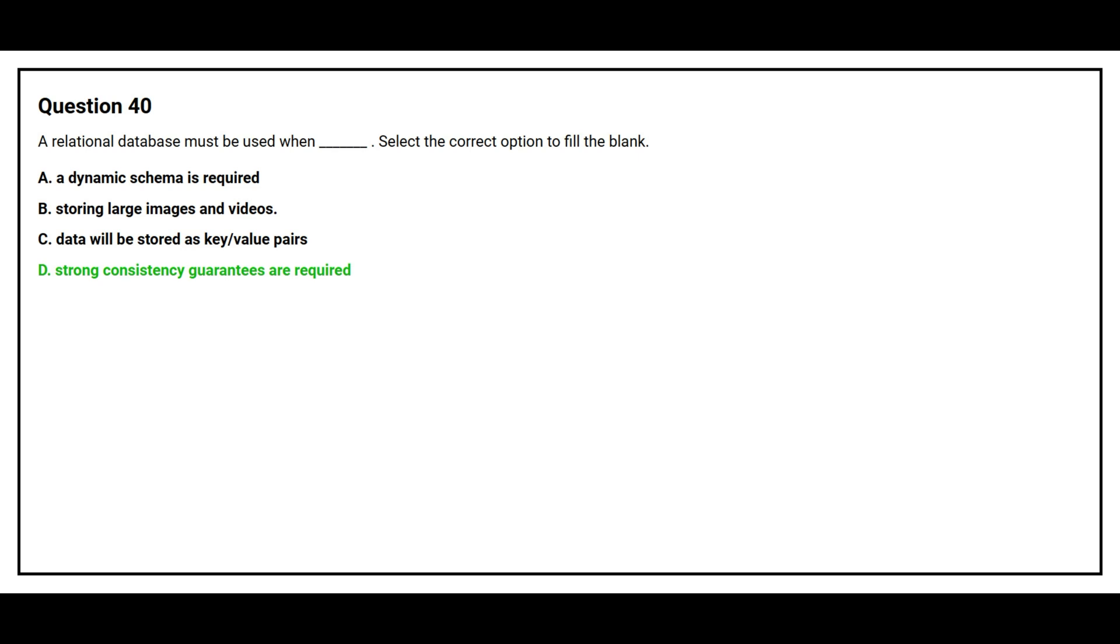The correct answer is Option D: Strong consistency guarantees are required.